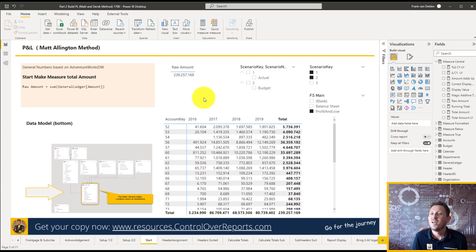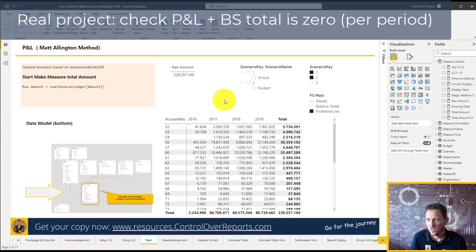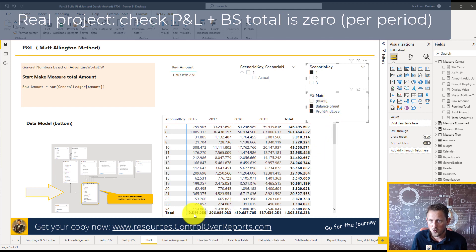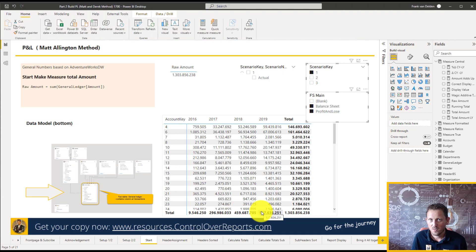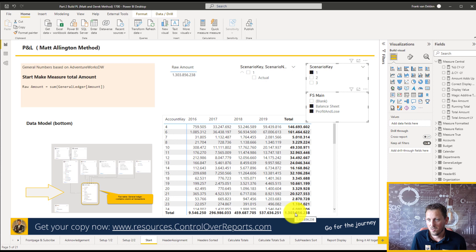We have the raw amount, and in real life you want to make sure you have the right measurement and the right totals. So you select only the actuals — based on our connection with the scenario key, we know that one is an actual. In a normal situation, selecting actuals and profit plus balance sheet, you should see all zeros here, because in a bookkeeping system debit and credit always net to zero each year and month.